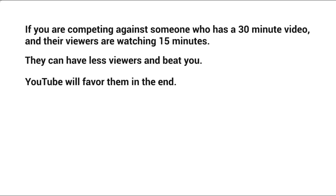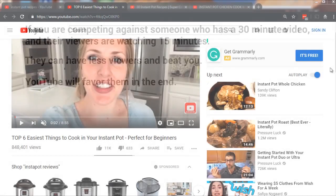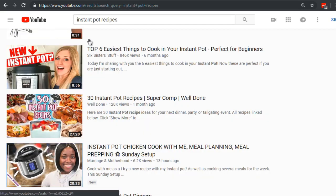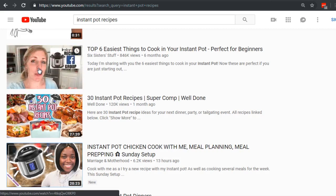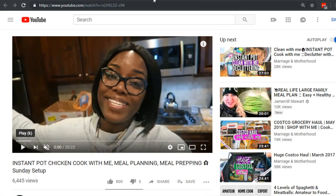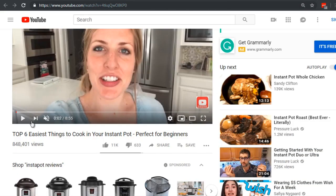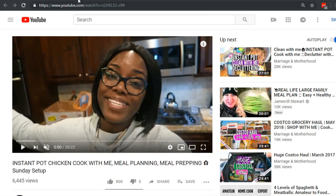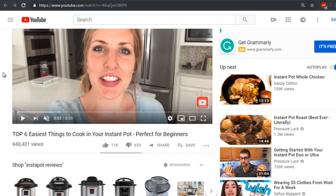Let's apply this to real life on YouTube. Searching 'Instant Pot Recipes,' the first result is about 9 minutes, the second is about 27 minutes, and the third is about 20 minutes. The second and third have roughly double the length of the first. If most people watch 50%, that means roughly 4 minutes watched for the first, 15 minutes for the second, and 10 minutes for the third. The video with 800,000 views at 9 minutes is number one, but a channel with far fewer views at 30 minutes could still rank very high.